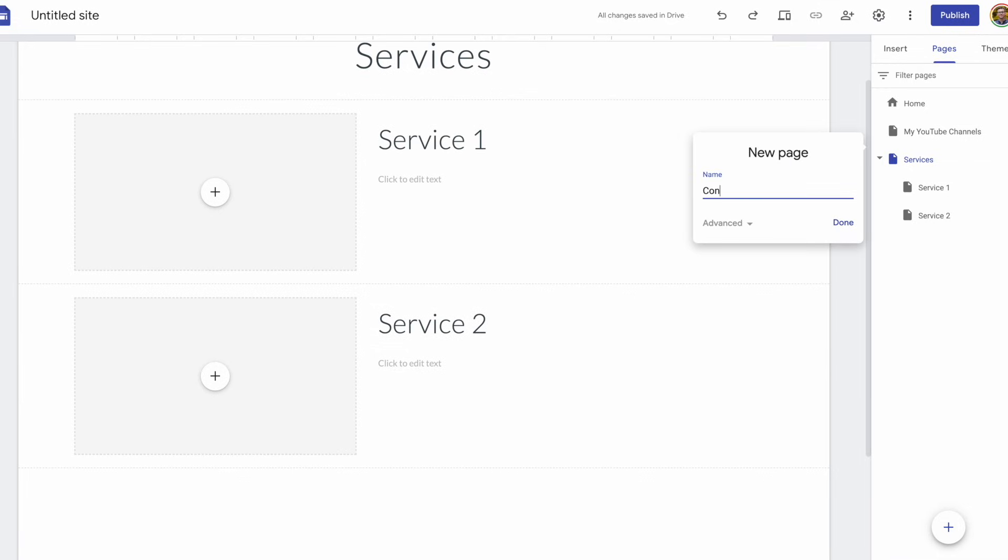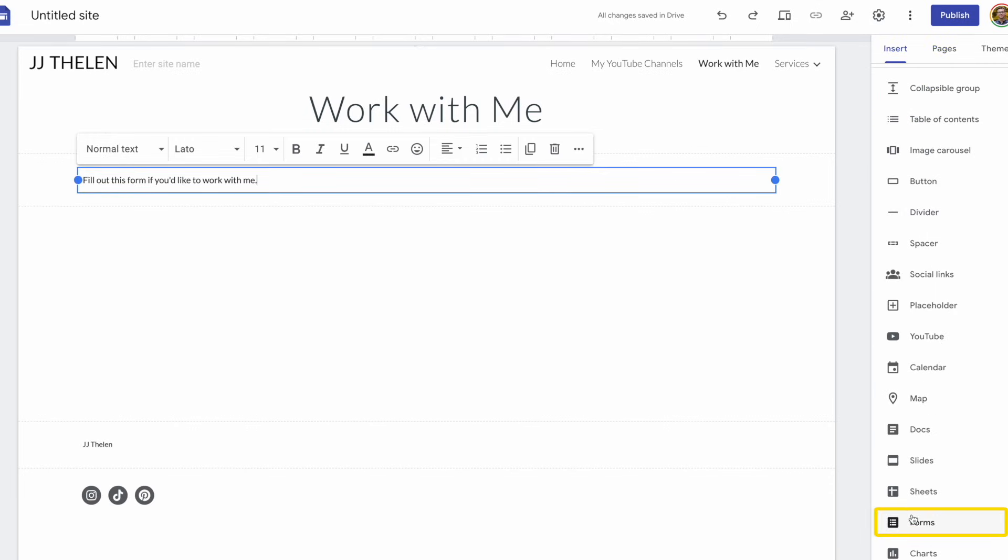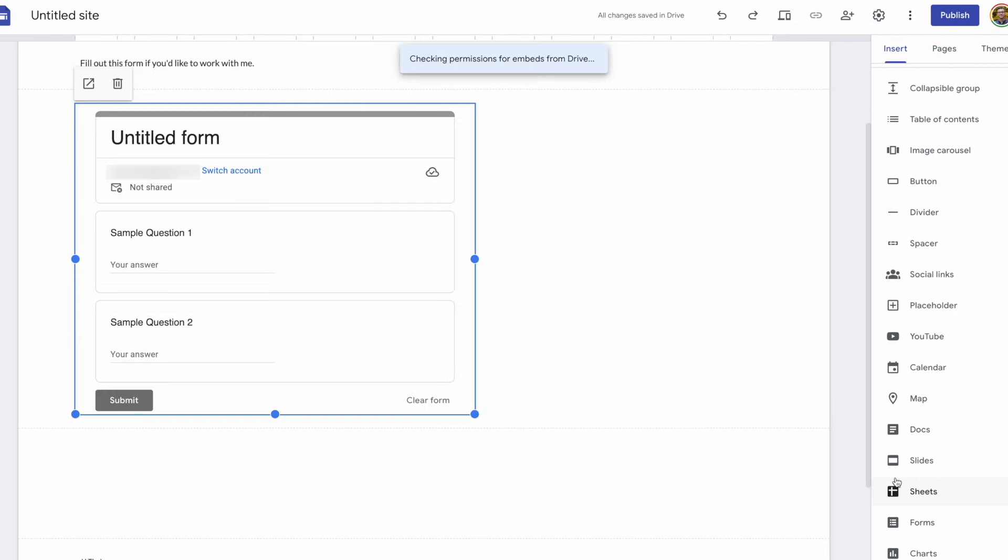And then one other page I want to add is a contact me page, or a work with me page. Let's add some text, and then we could add a Google form.